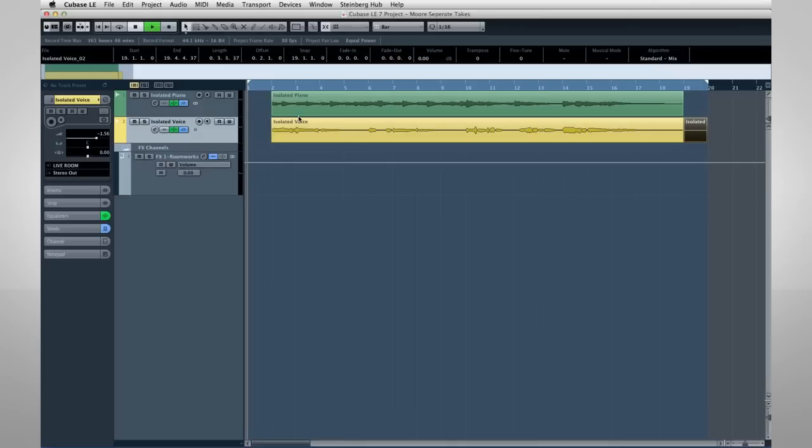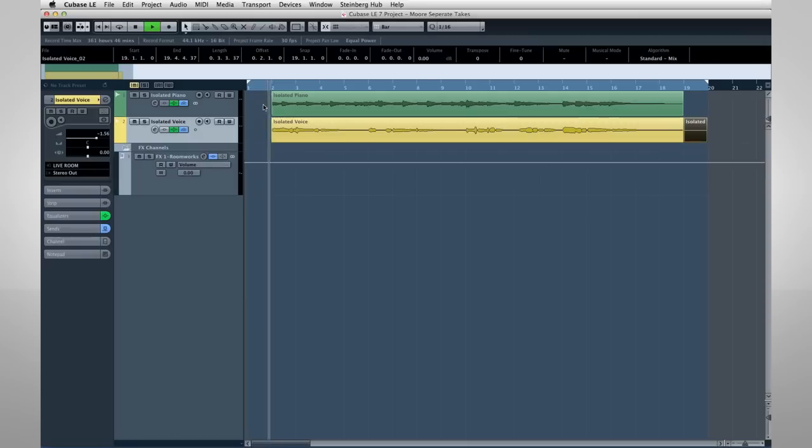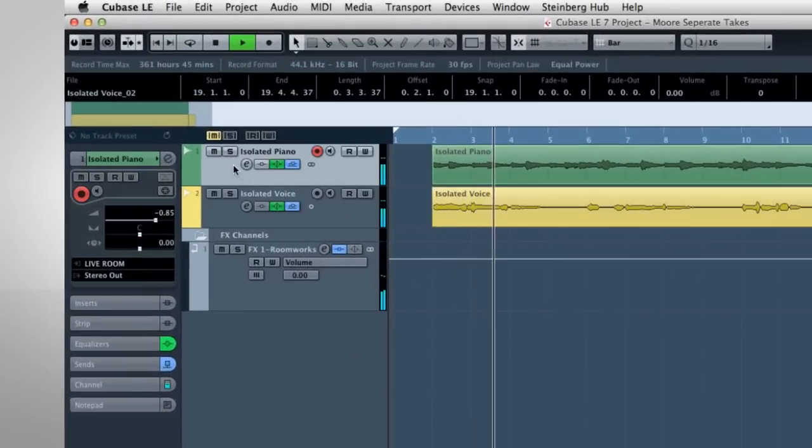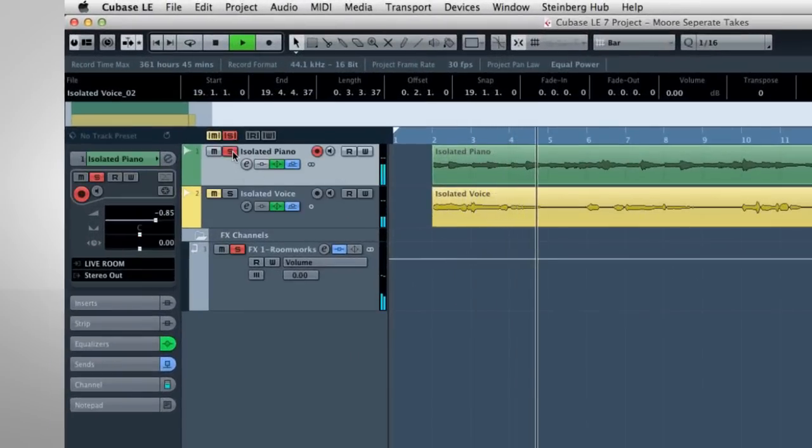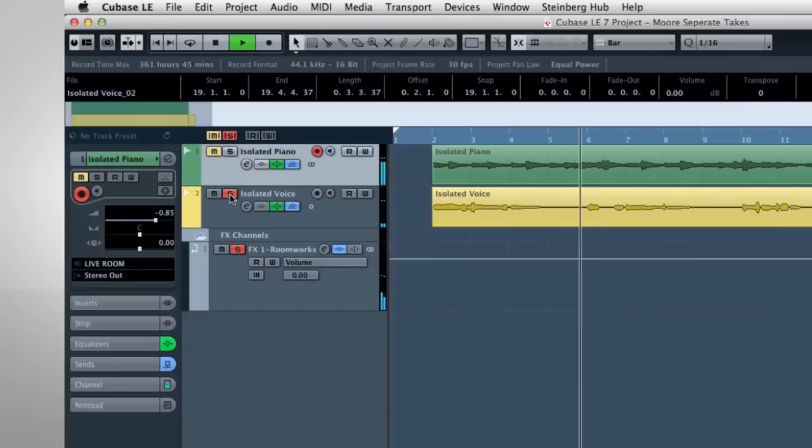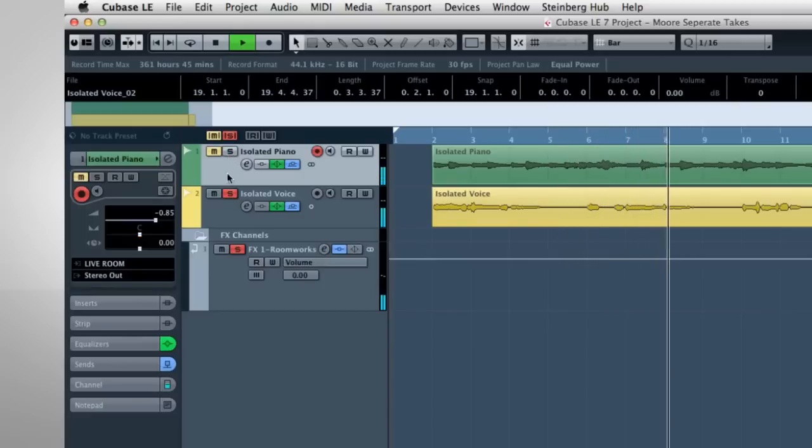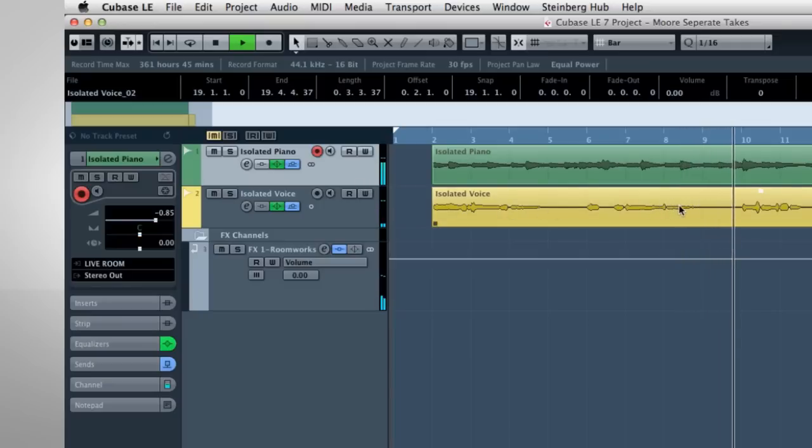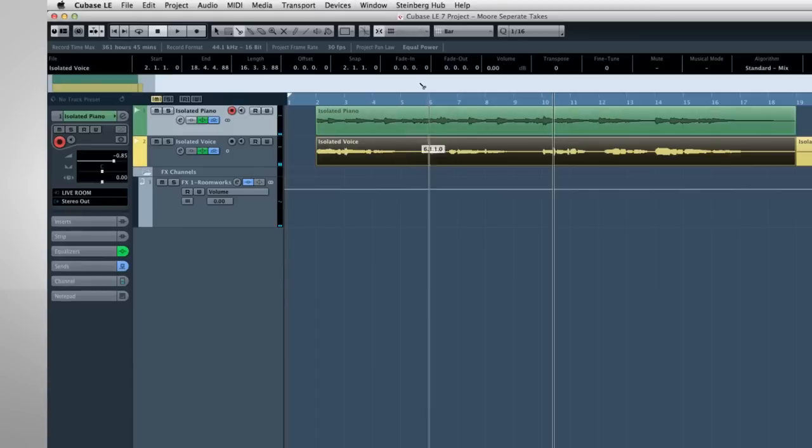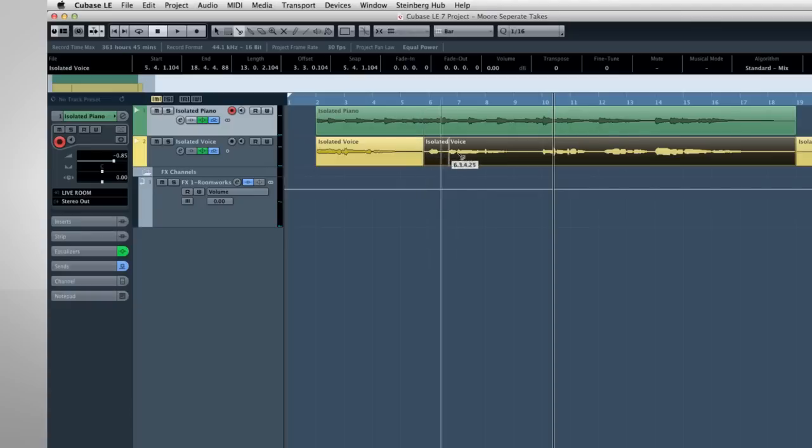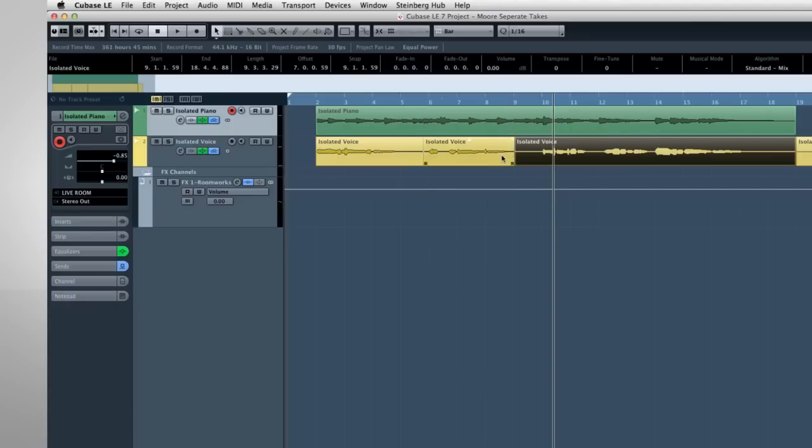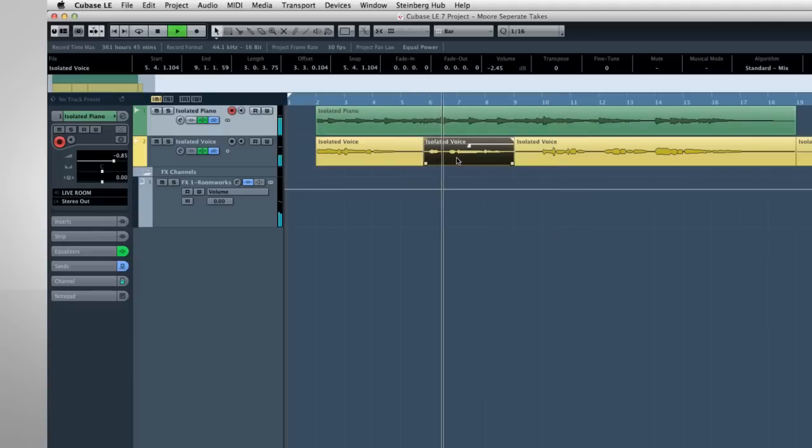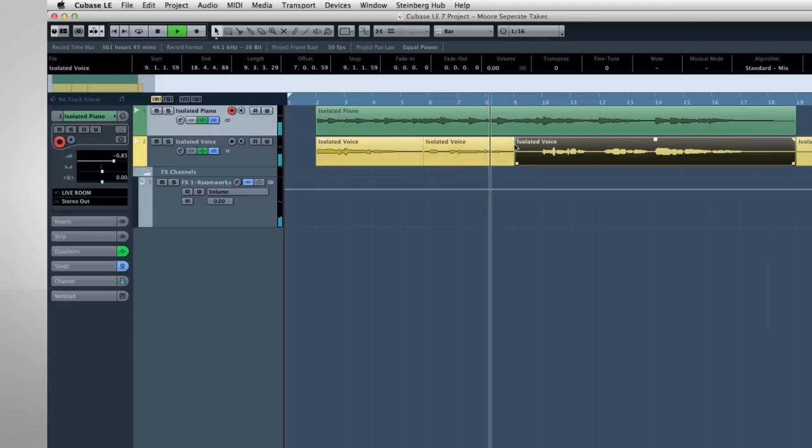Zoom and scroll until you see the part that you want to edit. You can turn off the snap function here to allow for more flexibility in where you place the cursor. Take the scissor tool and click each place that you want to cut. Then you can use the eraser tool or the delete key to remove the unwanted portions. Now these are very simple editing techniques compared to what Cubase is capable of.